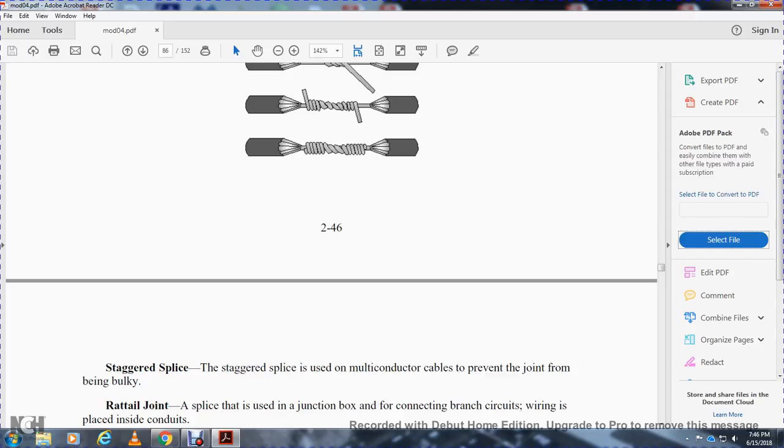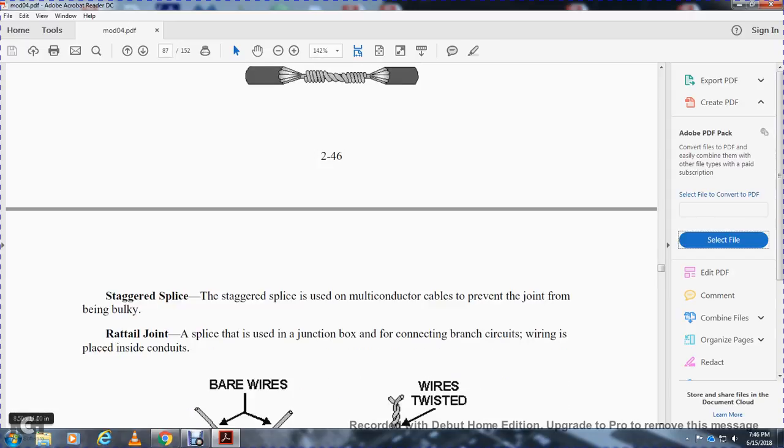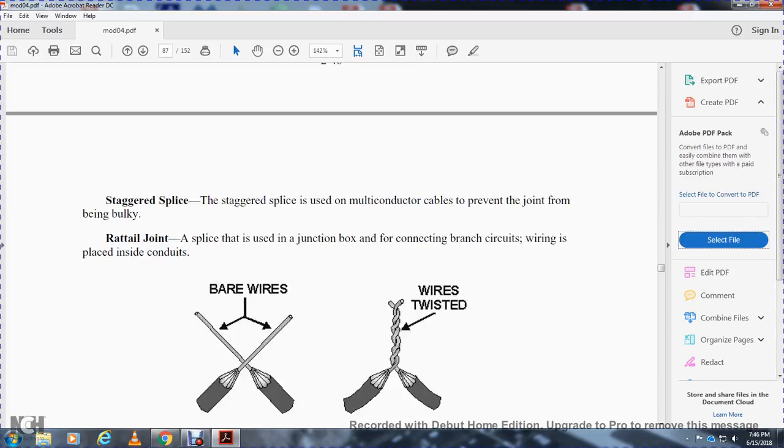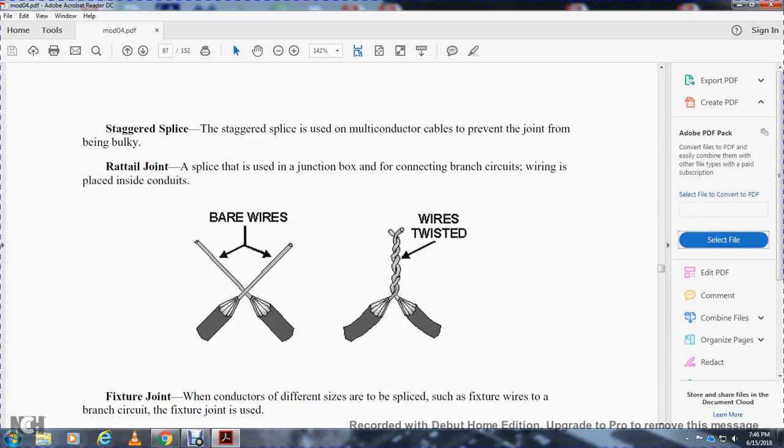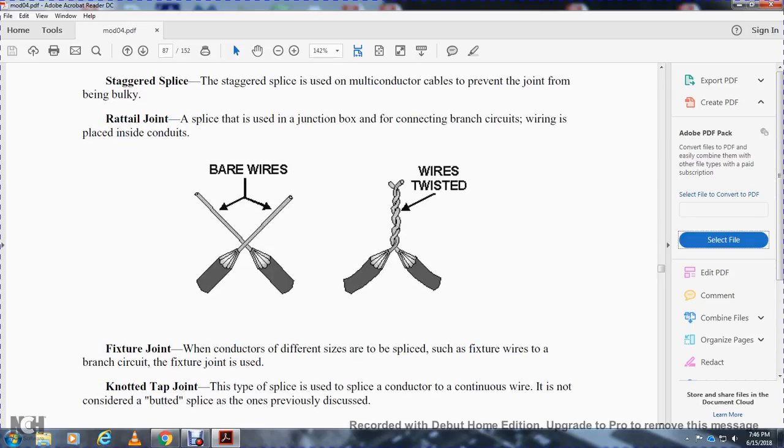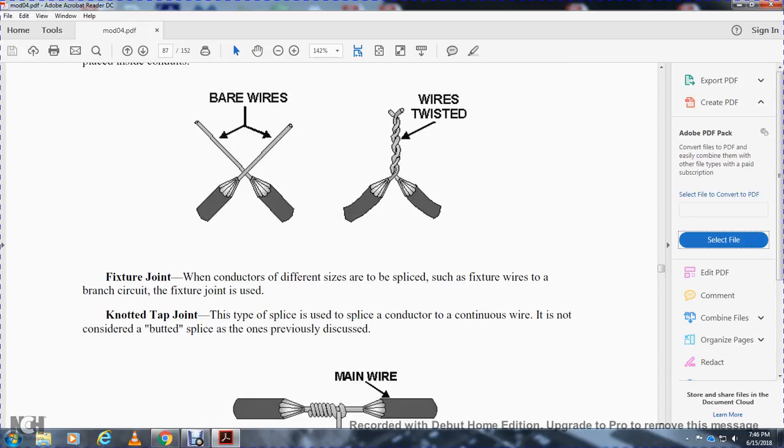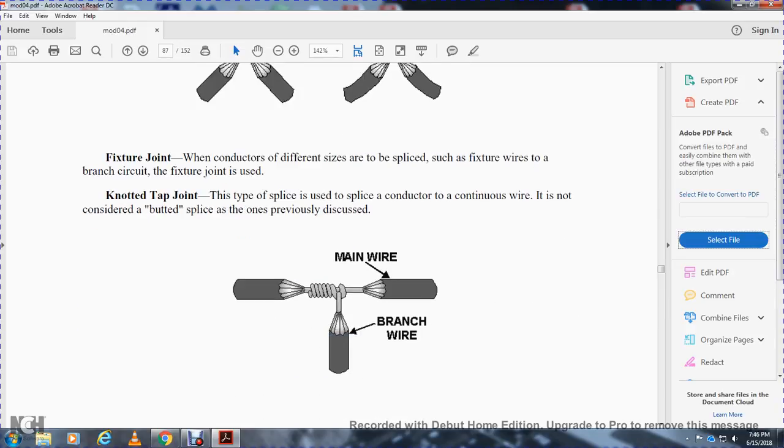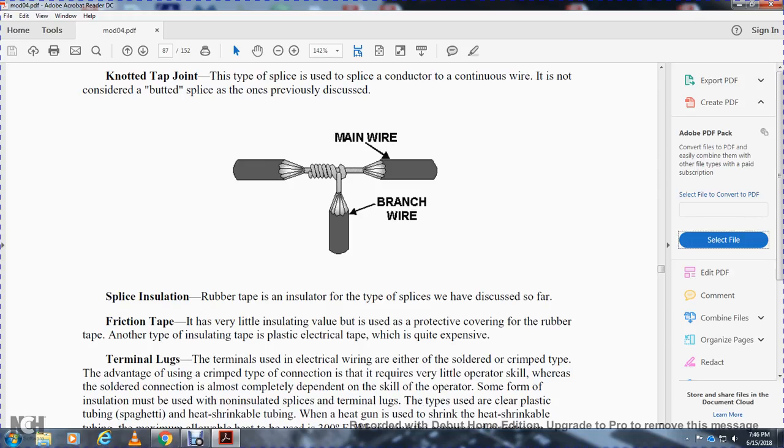Staggered splice is used with multi-conductor cable to prevent the joint from being bulky. Rat-tail splice is used for junction box connections in branch circuit wiring and conduits, where bare wires are twisted together to the stripped rat-tail. Fixture joints are used when conductors are different and likely to be used in splicing with the branch circuit fixture joint. Tap joint is a type of splice where you splice a conductor with a continuous wire that is not severed, but is spliced to the previously discussed main wire or branch wire.